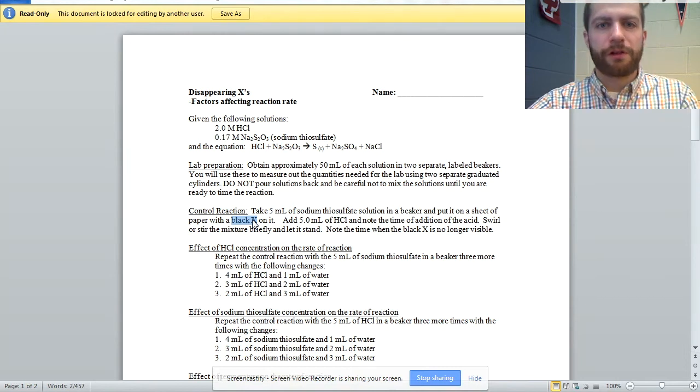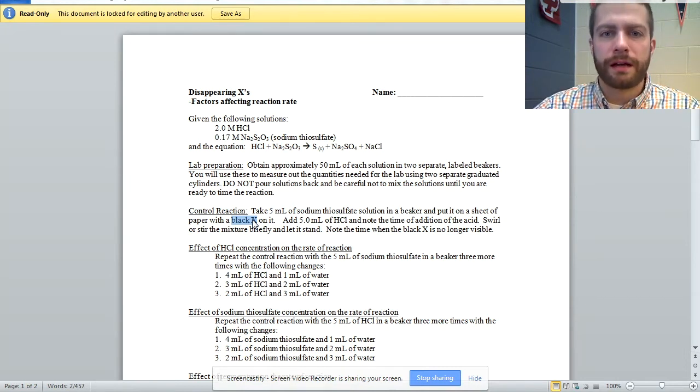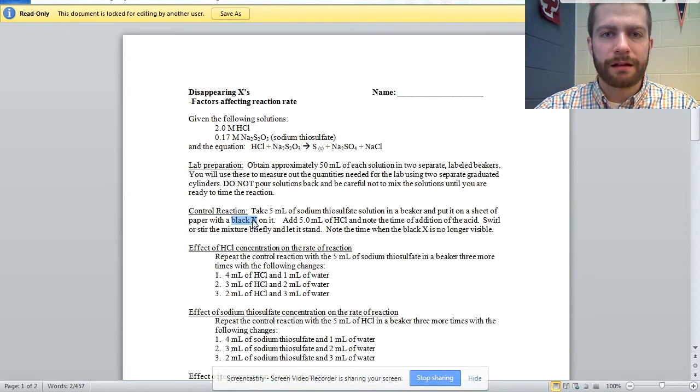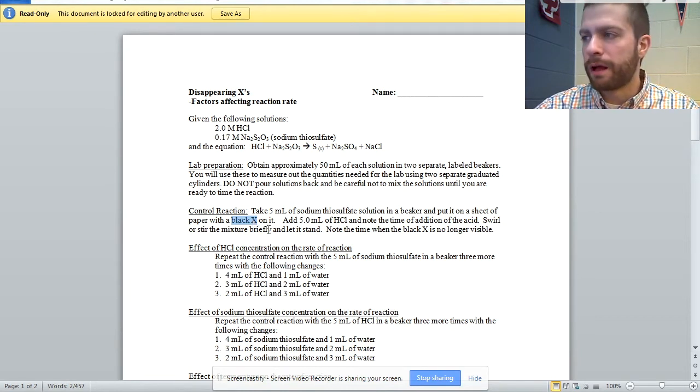So if you're crunched for time like we've been, try to help them out, have them draw a lightly shaded X, and that should work well.